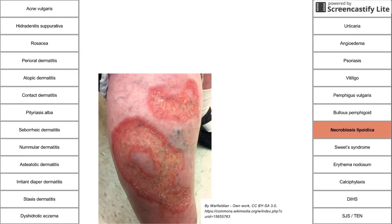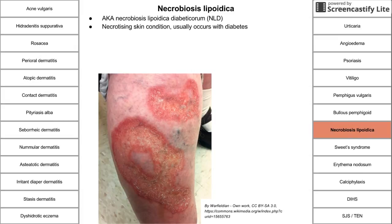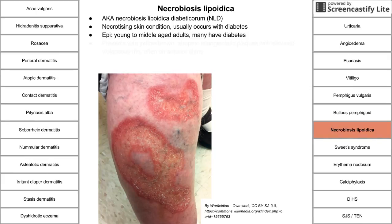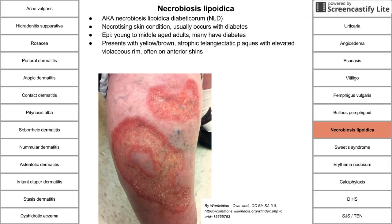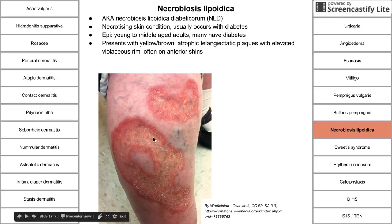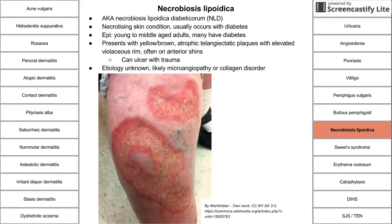Necrobiosis lipoidica is a necrotizing skin condition usually associated with diabetes. It happens in young to middle-aged adults, many of whom have diabetes. It presents with yellow-brown atrophic telangiectatic plaques with an elevated violaceous rim, often on the anterior shins. These can ulcerate with trauma. Etiology is unknown but is likely a microangiopathy or collagen disorder.